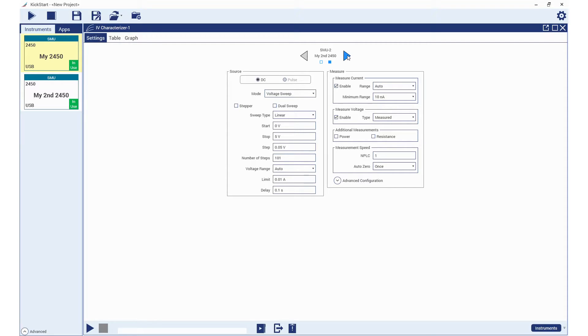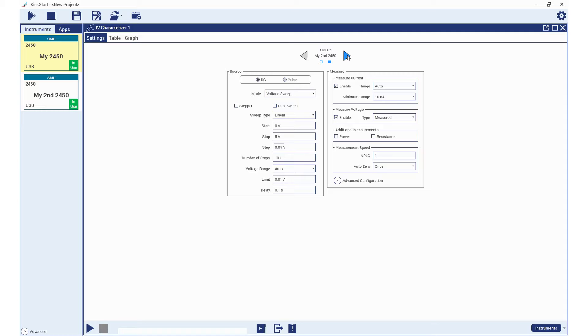We will now configure settings for each SMU channel to generate the family of curves. The test will sweep voltage from the drain to the source and measure the drain current with SMU1 and step the gate voltage with SMU2.